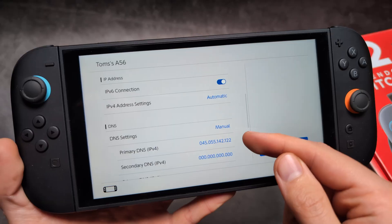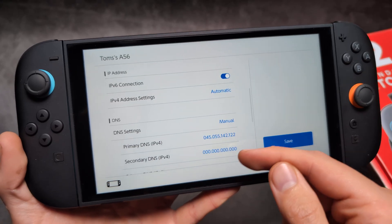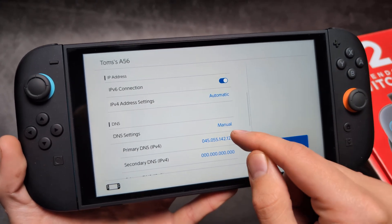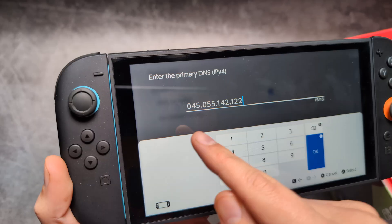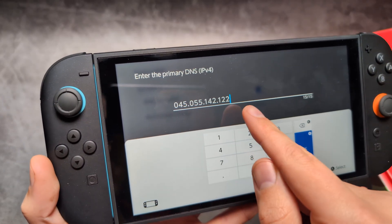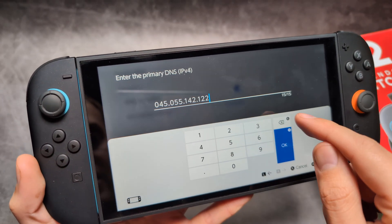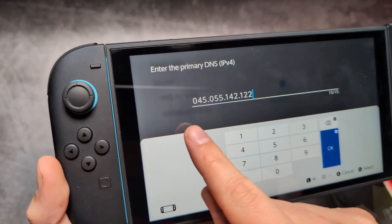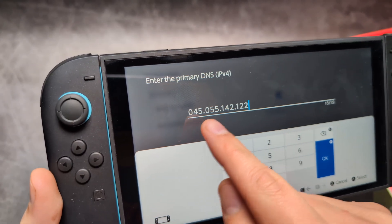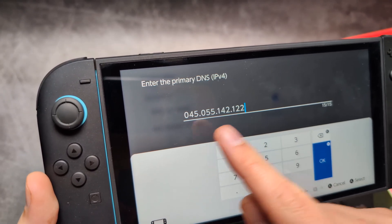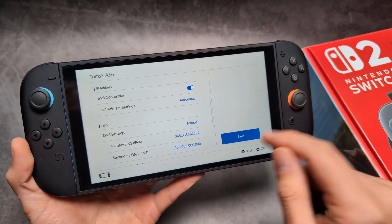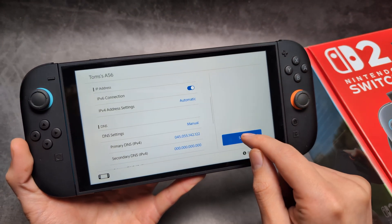In the Primary DNS you will see all zeros by default. We simply have to delete that and enter the specific IP address shown here — remember the dots as well. Copy and paste this address, then click OK and click Save.